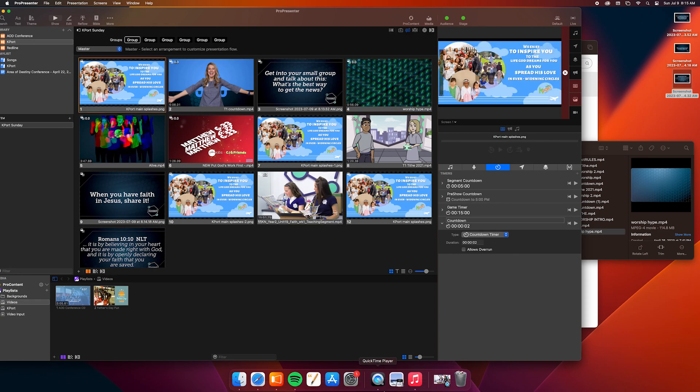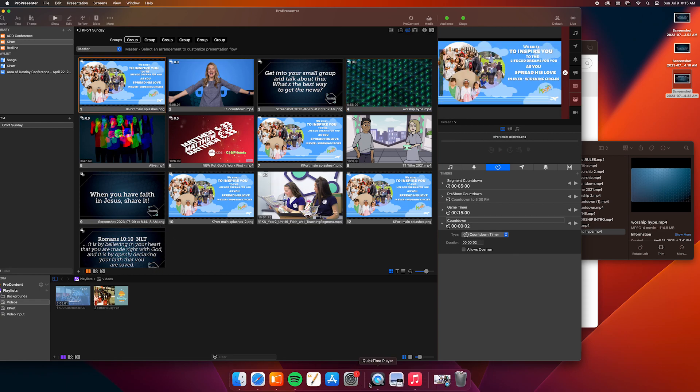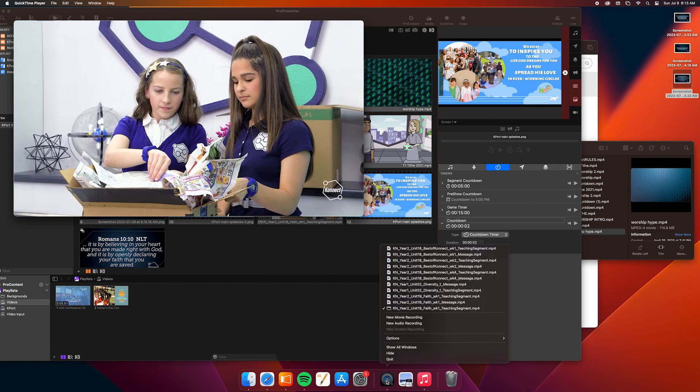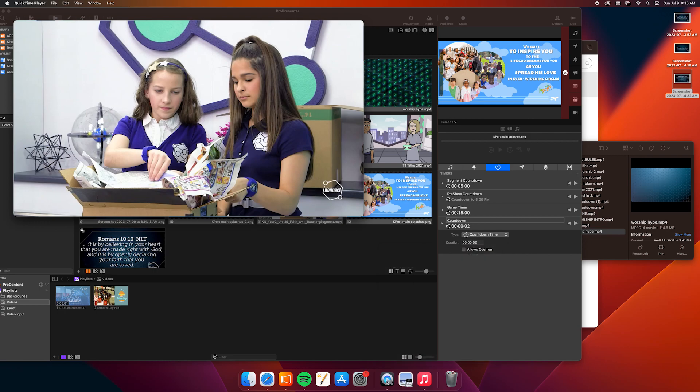Look around, make sure that the different slides work, and that's about it. Thank you for coming to my tutorial. Bye-bye.